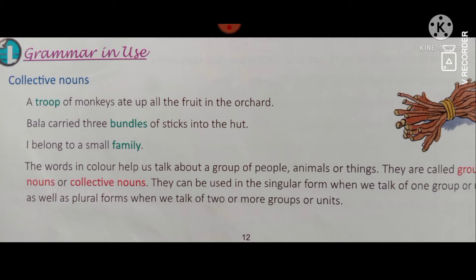A troop of monkeys ate up all the fruit in the orchard. Bala carries three bundles of sticks into the hut. I belong to a small family. Here you see some words highlighted in color. These words are known as collective nouns. The words in color help us talk about a group of people. Family is the group of people.